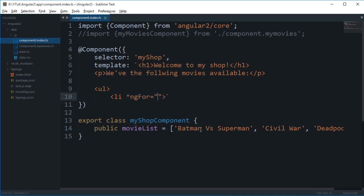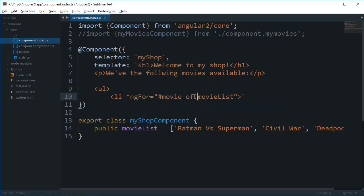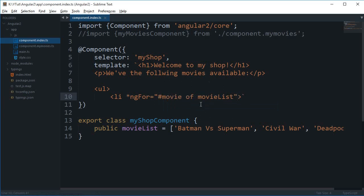Right here we'll create a temporary iterable element for the list. So what I'm going to say is `*ngFor="let movie of movieList"`. What this means is that I am grabbing one single element from this movie list at a time, and that element goes inside this `movie` variable, which I can then further use in my list item.